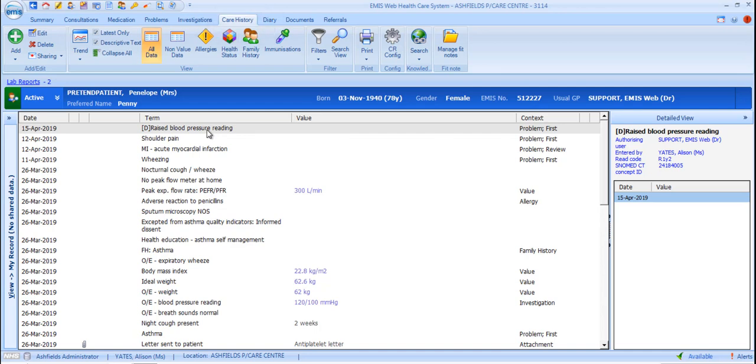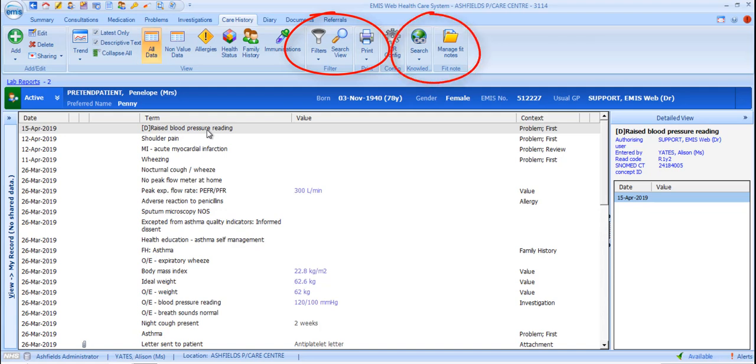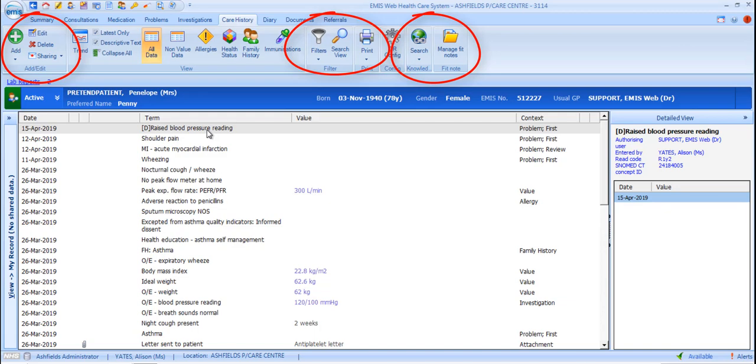There are several ribbon options that appear in common with other sections of the Care Record, such as filters, search view, print, knowledge search and manage fitnotes, as well as the options to add, edit and delete data, and to record the patient's sharing preferences. These common options are all covered in the video Navigating the EMIS Web Care Record and will not be covered again in this video, where we'll focus on functions that are specific to the Care History section.